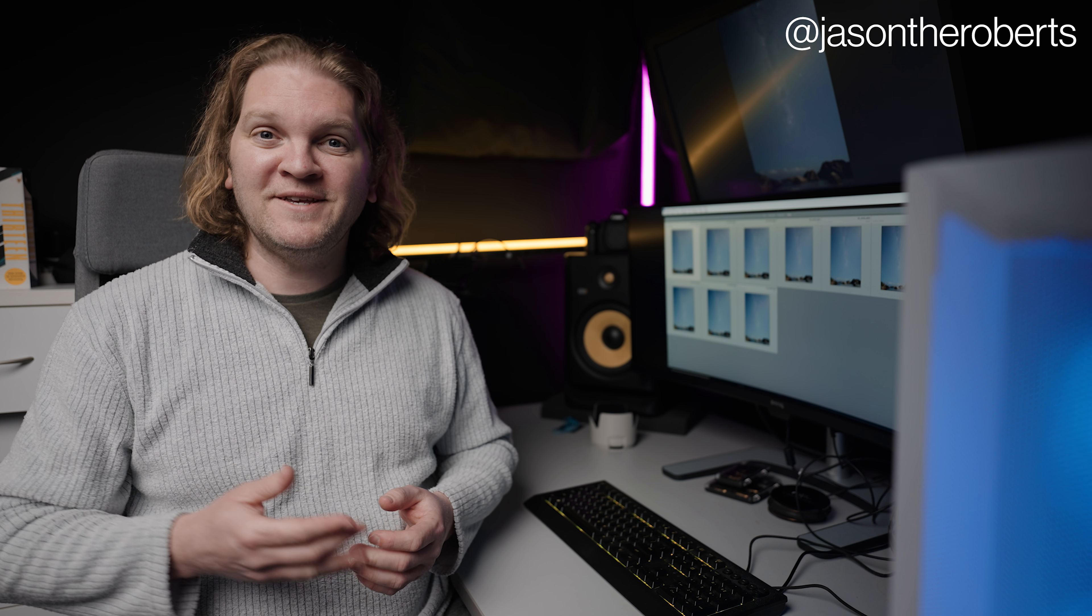Tag me on Instagram at Jason Roberts if you make use of this technique. I'd really love to see your astrophotography images. And also make sure you subscribe to the channel and turn on notifications and I'll see you in the next one.